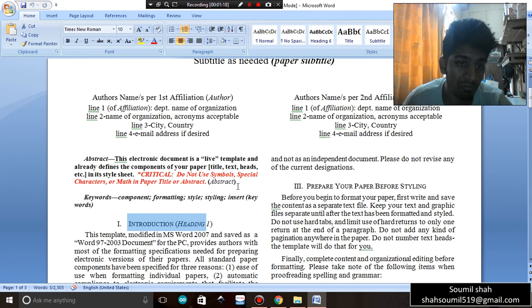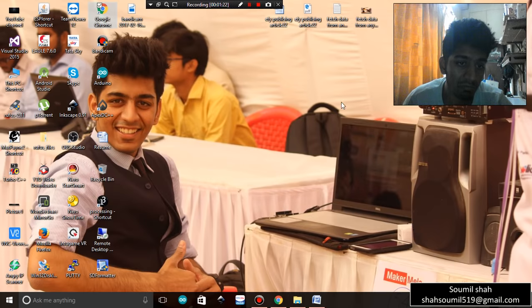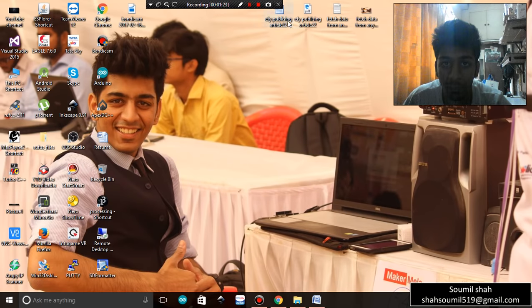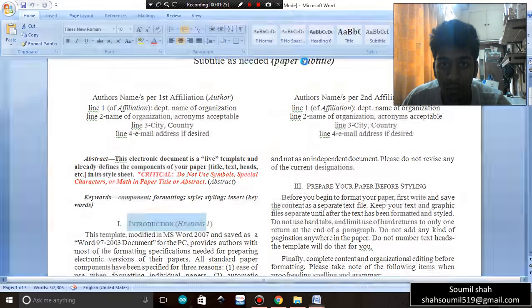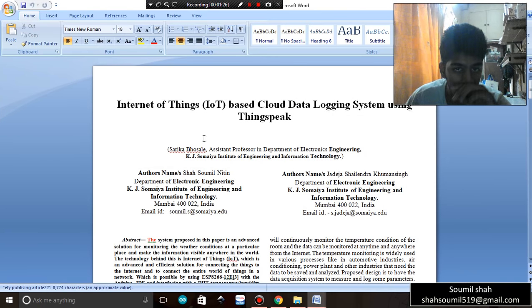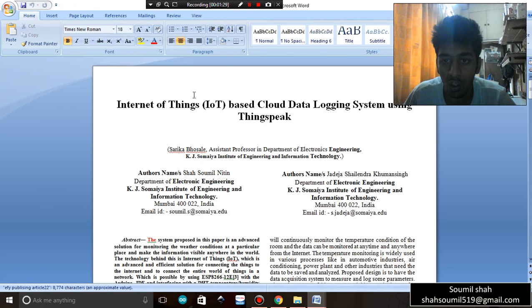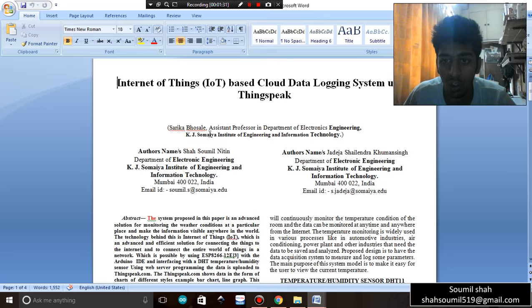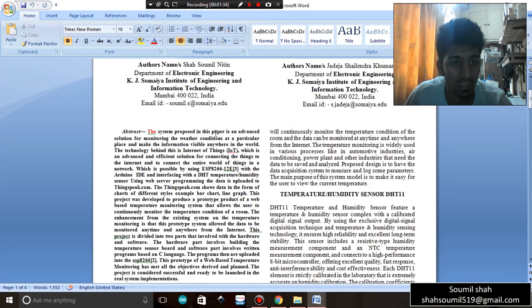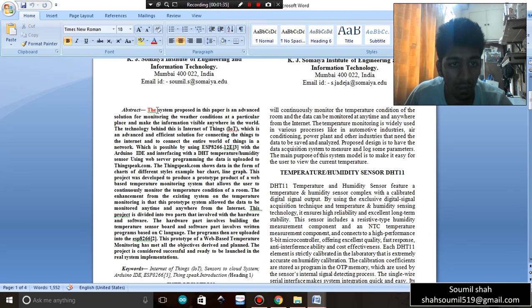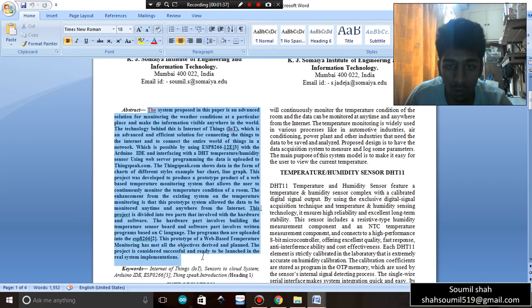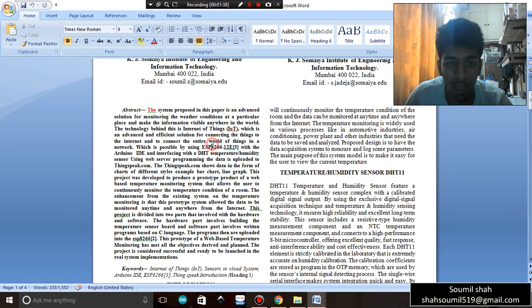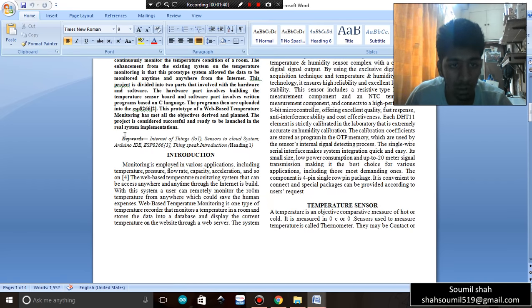This format will be there in the description section below on my YouTube channel. I'm going to show you my technical paper right here. My paper is about Internet of Things IoT-based cloud data logging system using ThingSpeak.com. The author's name is Saumil Shah and Shalindra Jadeja. My abstract is about a thousand words. Abstract should not be more than a thousand words. You should have keywords, you should have an introduction.